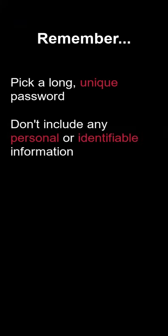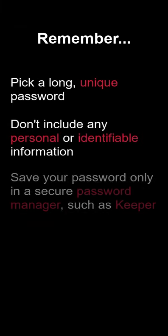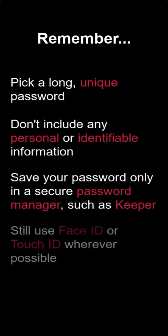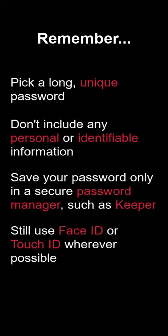Whilst this is an important step to take, it's worth noting that you should still opt to use Face ID or Touch ID where possible. Whether or not your passcode is 4 digits, 6 digits, or alphanumeric, if a thief watches you enter your passcode, they will still have access to your phone should they steal it.